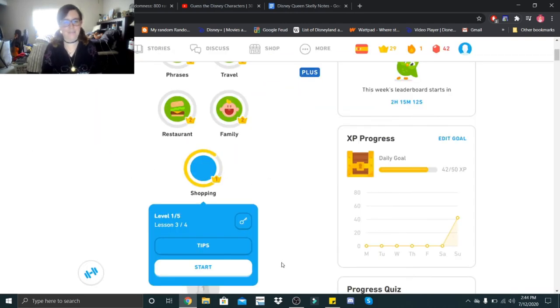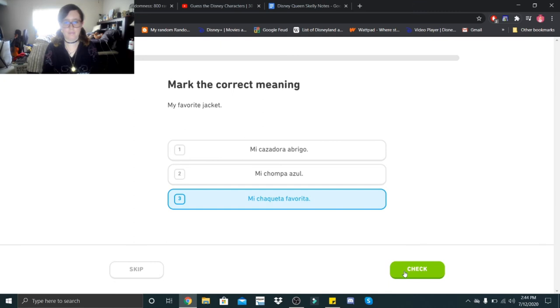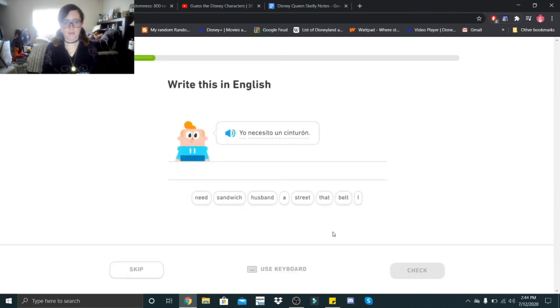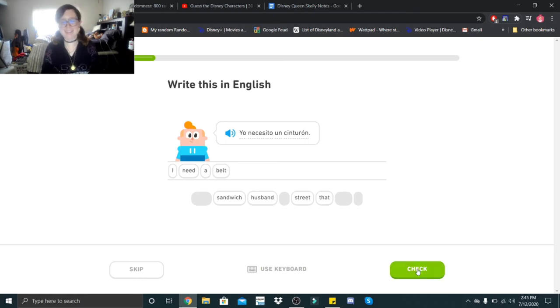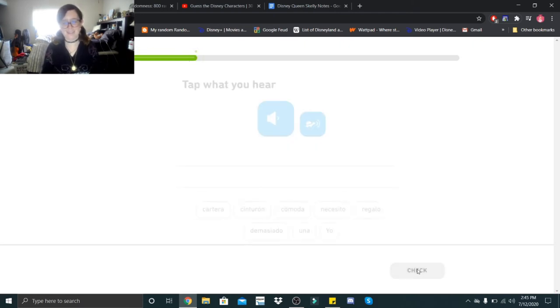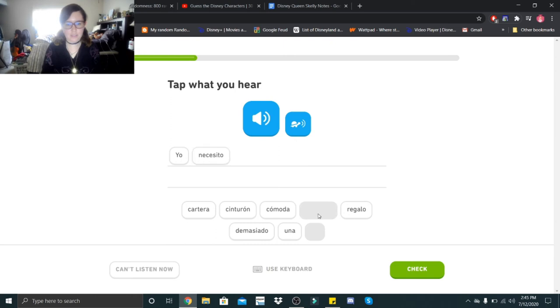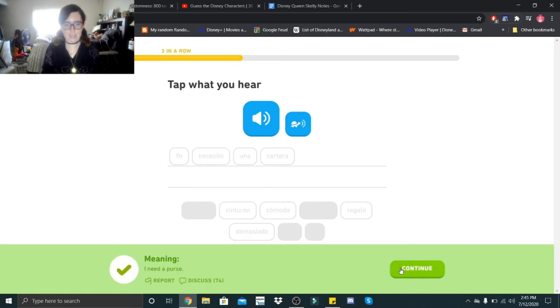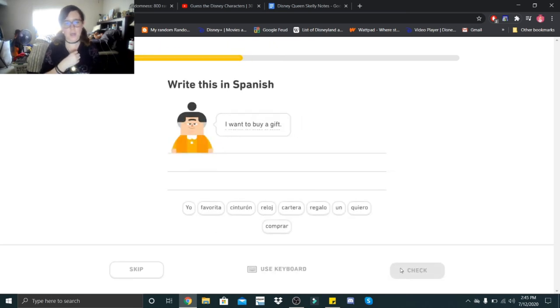Alright guys, and very last lesson of the day. My favorite jacket. Mi chaqueta favorita. Yo necesito un cinturon. I need a belt. I love how it says marido there. I need a husband. I need a purse. I want to buy a gift.